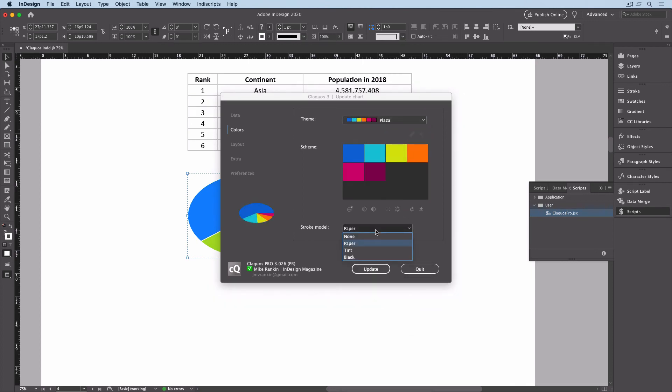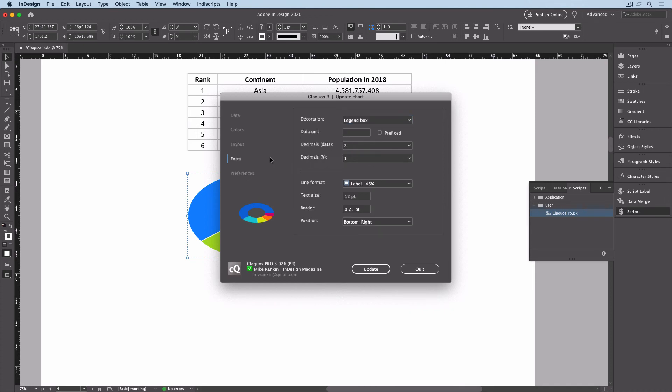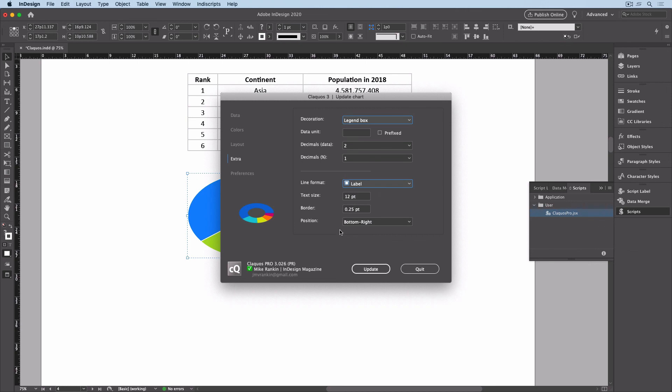Remove the stroke. I'll make it a ring by increasing the hole value and remove the percentages from the legend. I'll click Update.